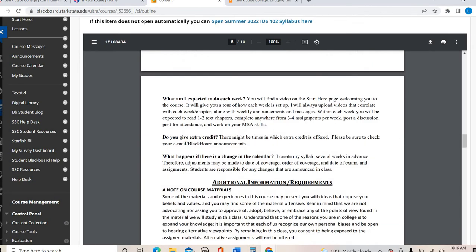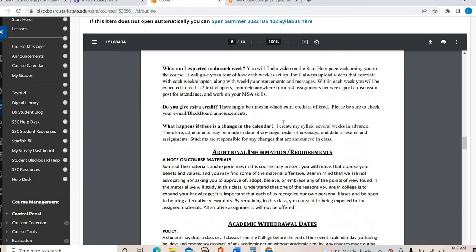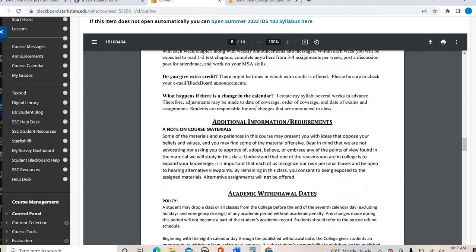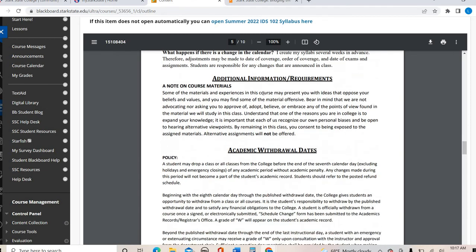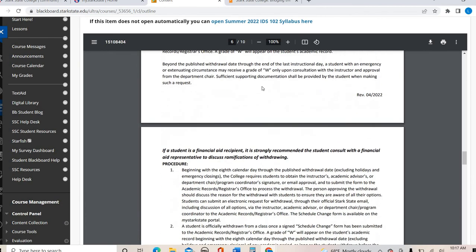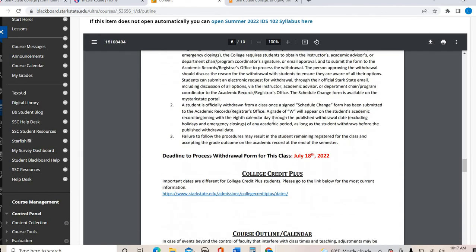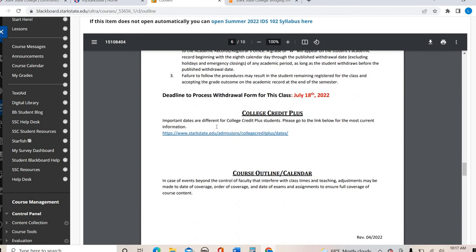Every week you're going to have videos uploaded that go along with the chapters, announcements, messages, and the syllabus — everything will be there. Do I give extra credit? Sometimes — just make sure you check your Blackboard messages. If there's ever a change in the calendar, I will always let you know. Here's information about withdrawal dates — you have until July 18th to withdraw. If you're a College Credit Plus student, there's a little more information there.